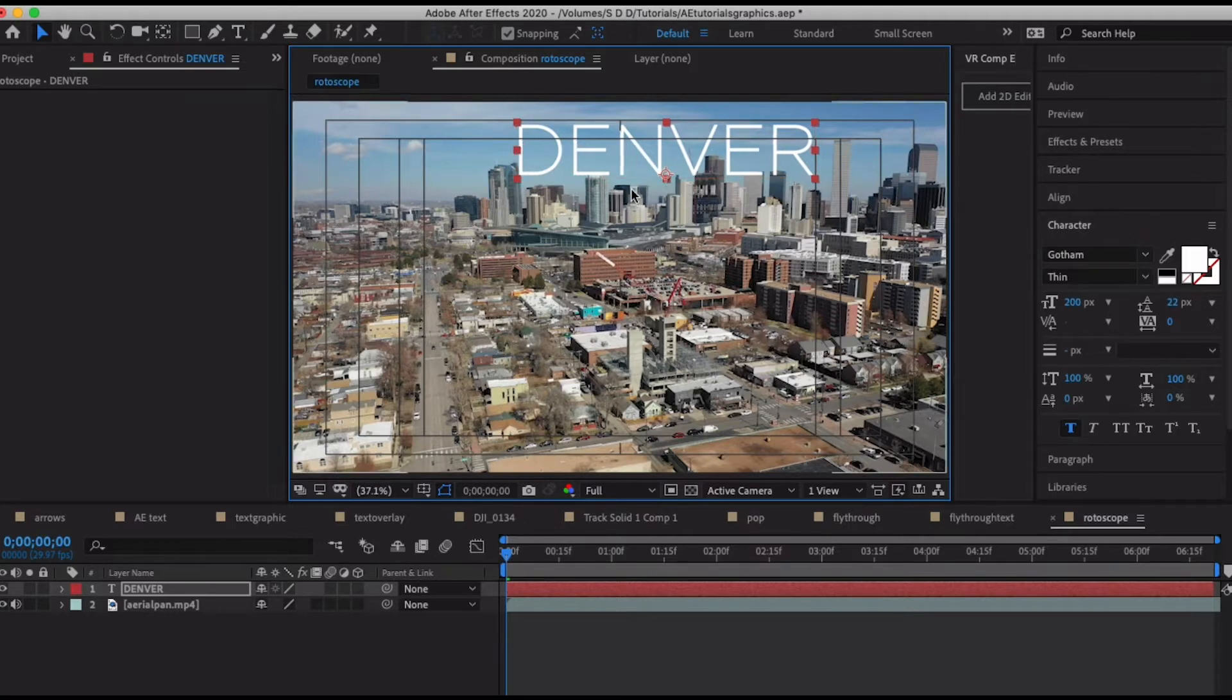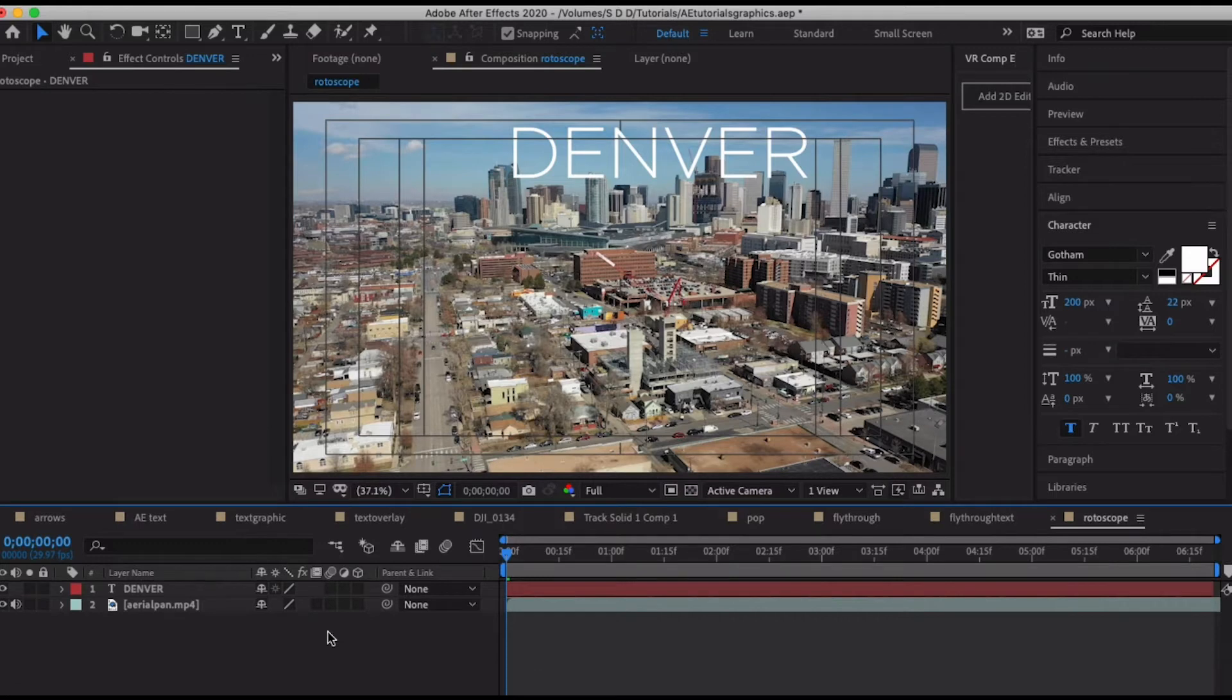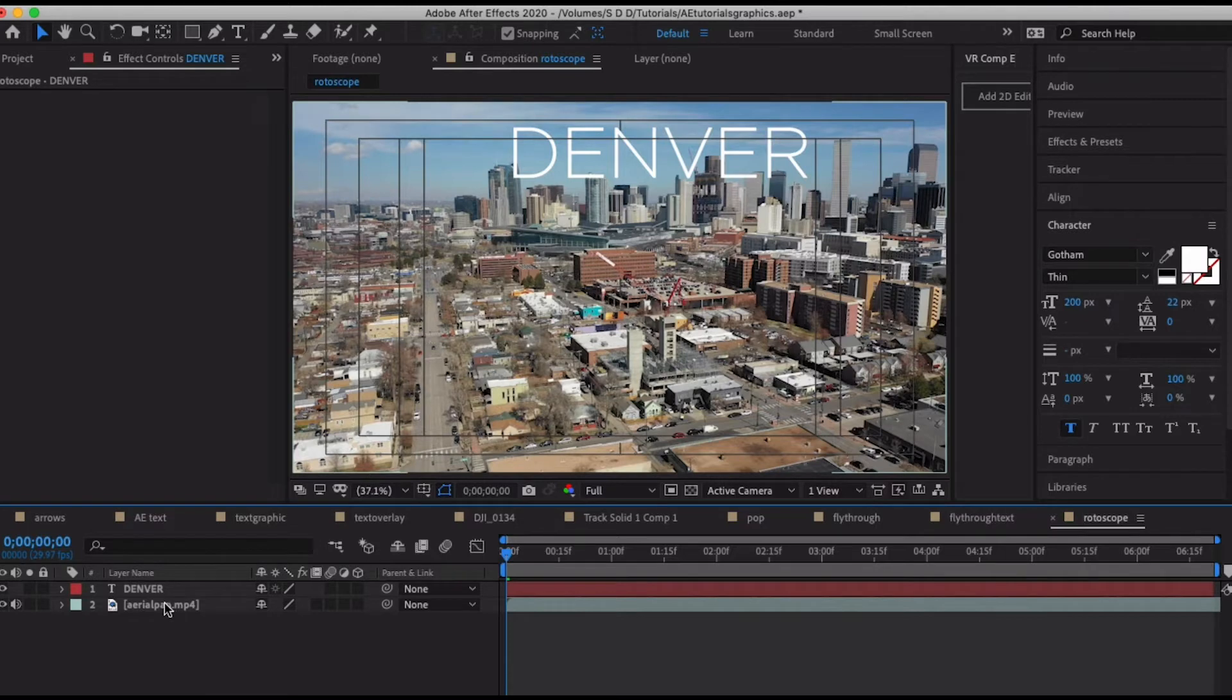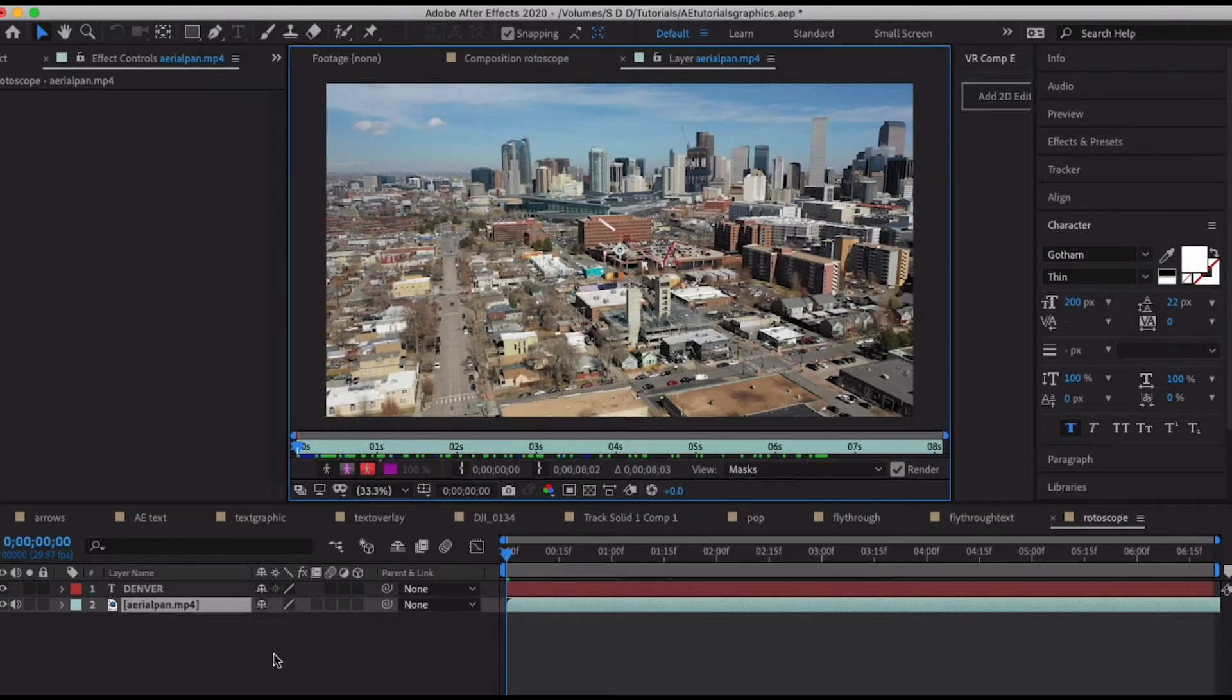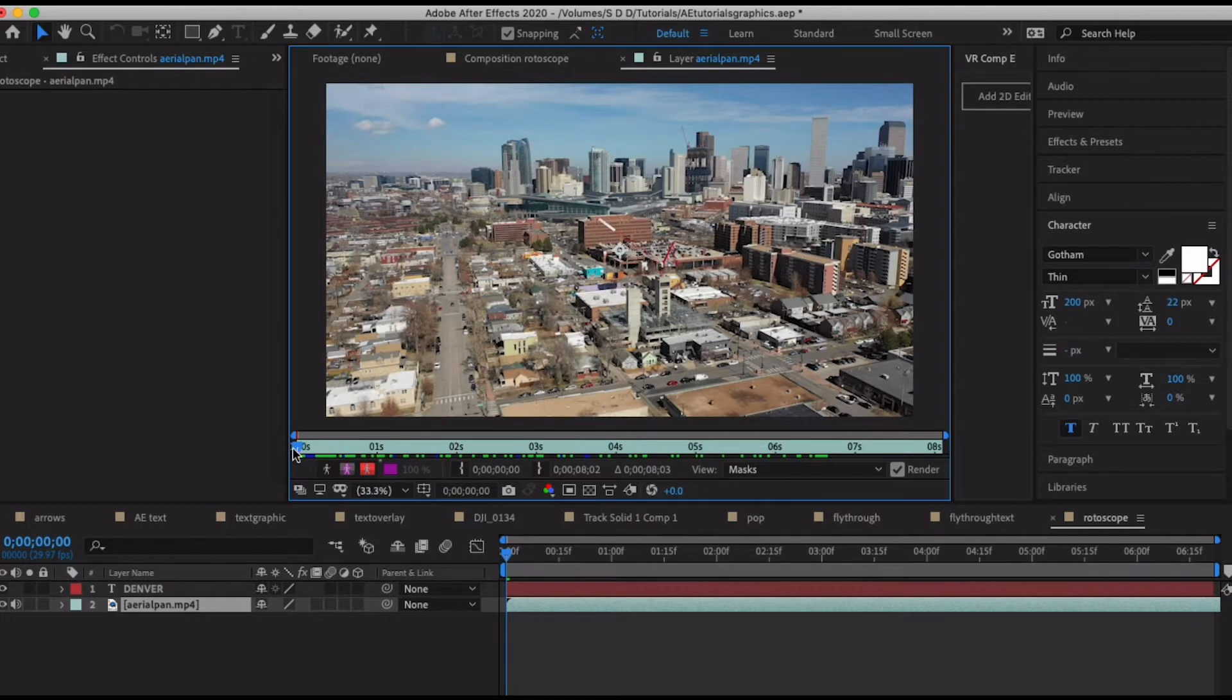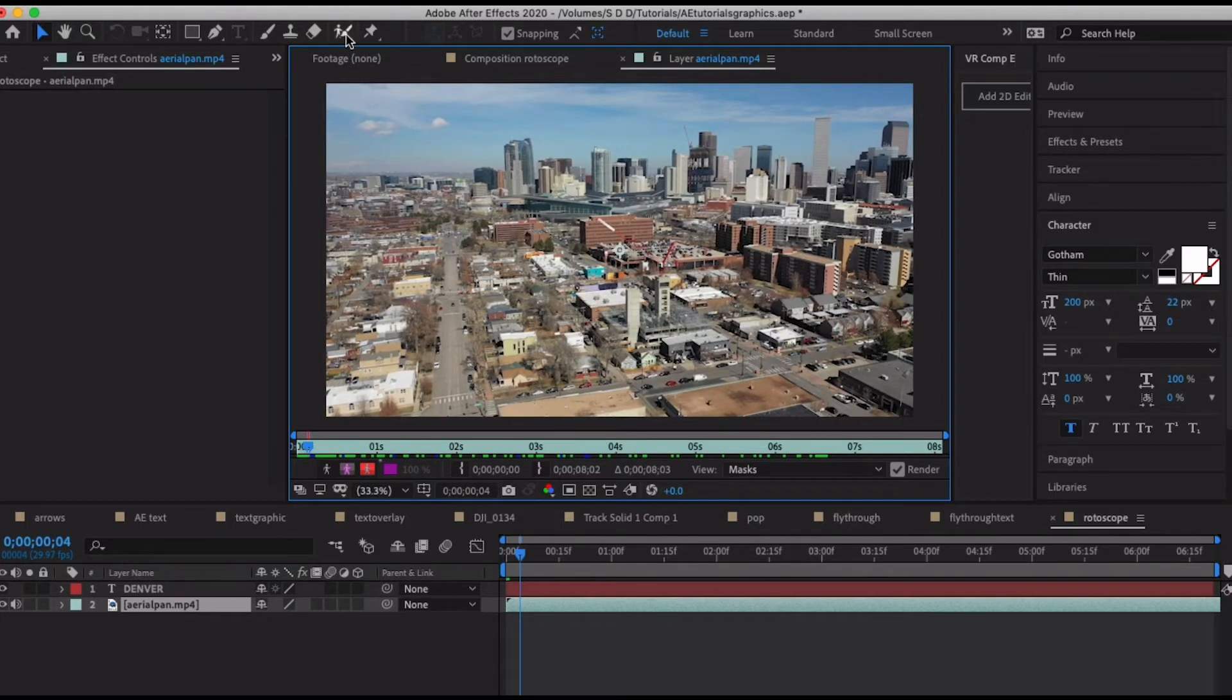I want it to have a cool effect, kind of poking out from these buildings. In order to use the rotoscope tool we first have to go into that video layer itself, so we're going to double click on the video layer.